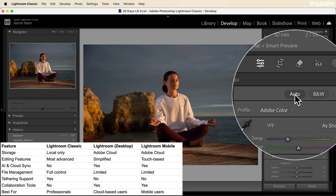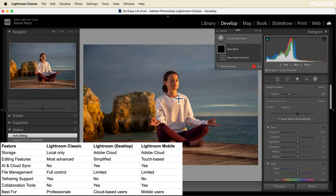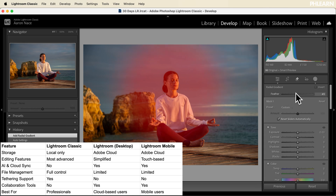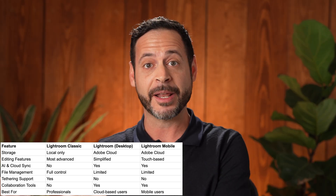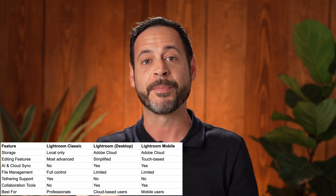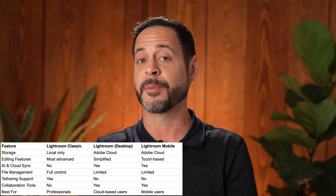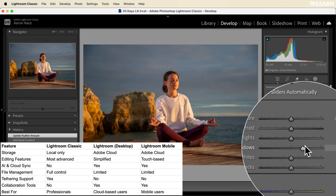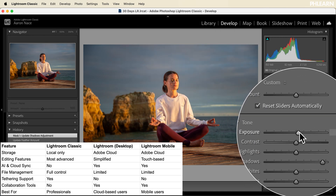Lightroom Classic is the program we've been using for the majority of our series. It's a professional-level program used to organize and edit your images on your local computer — not for cloud editing. The things you gain with Lightroom Classic are advanced editing capabilities, the ability to organize photos on your computer, and even tethered shooting, where you connect your camera directly to your computer and see images transfer immediately. If you're in a studio setting, Lightroom Classic might be a perfect option.